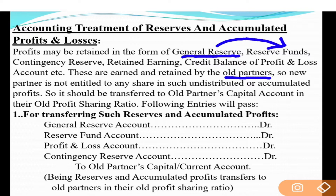Journal entry kya hogi? Reserve account debit, reserve fund account debit, profit and loss account debit, contingency reserve account debit - ye saare free hain - aur jaange old partners' capital account (agar capital fluctuating nature di hai) ya current account (agar capital fixed nature di hai). Narration: Being reserves and accumulated profits transferred to old partners in their old profit sharing ratio.